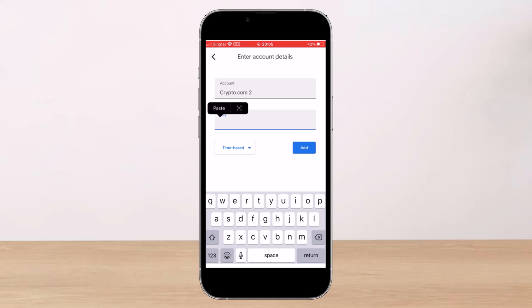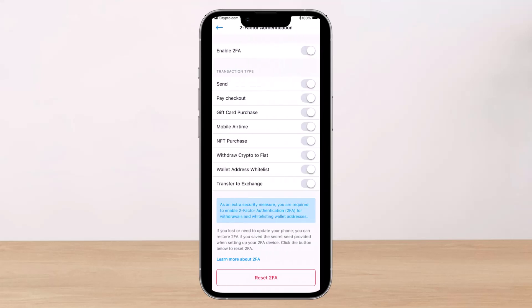In that case, navigate to the two-factor authentication tab in the settings — as you can see here. Then tap on the button that says 'Reset 2FA', which is at the bottom of the page. Now you have to confirm that you have access to your existing 2FA details.